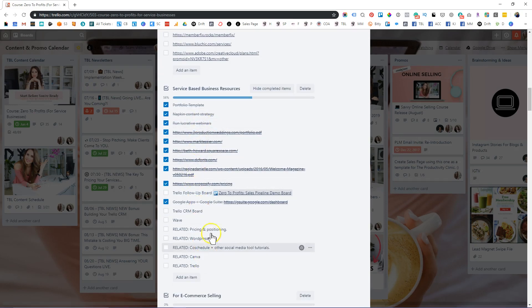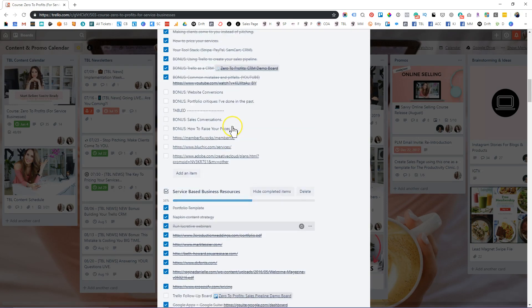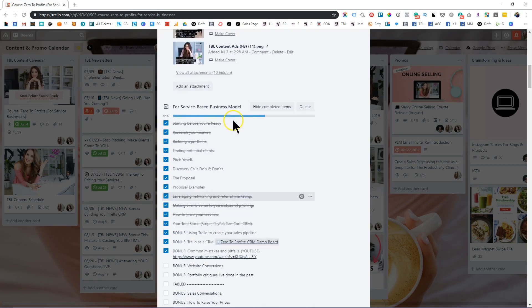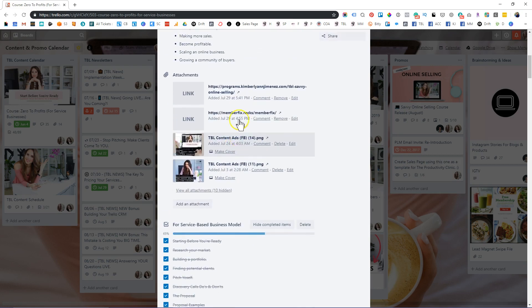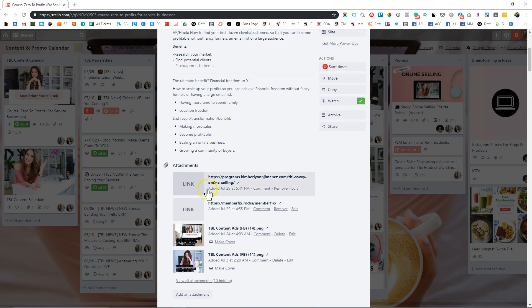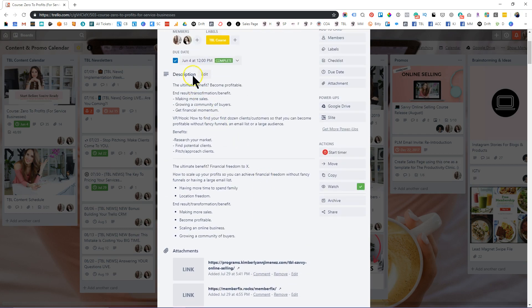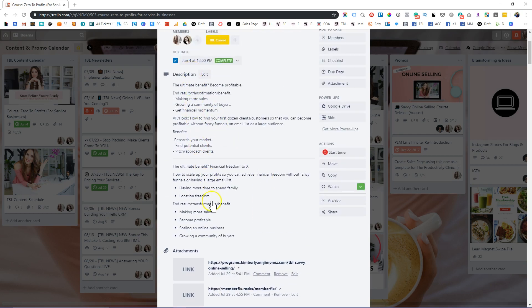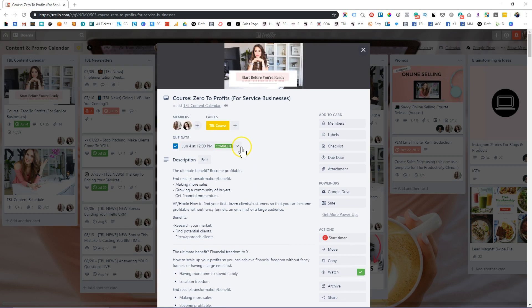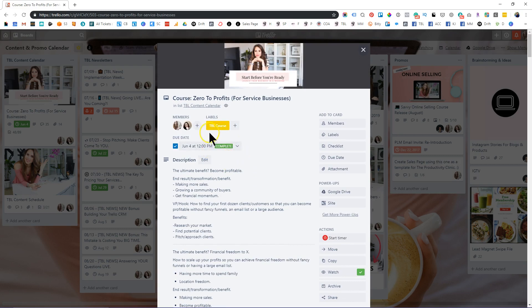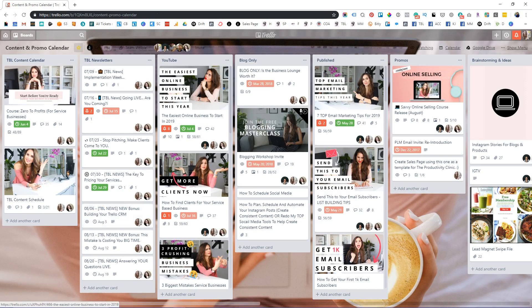And so this is literally how we plan and publish content every single month. We have specific checklists that are laid out here. So the team knows exactly what needs to be worked on. We've attached multiple attachments here that are related to this specific project, as well as an entire outline of what this specific course is going to be about. You can also add labels and of course, due dates.